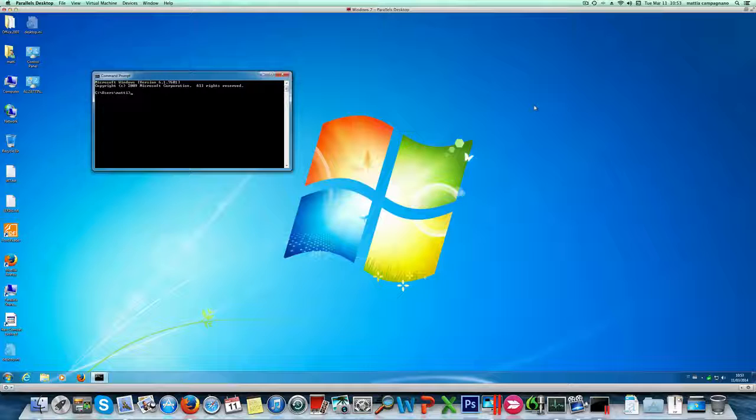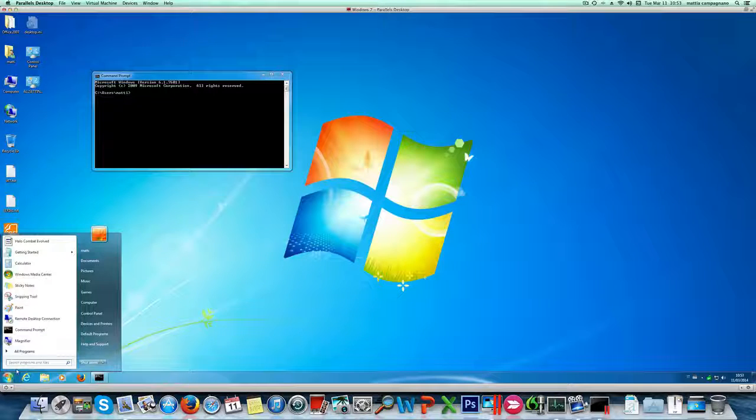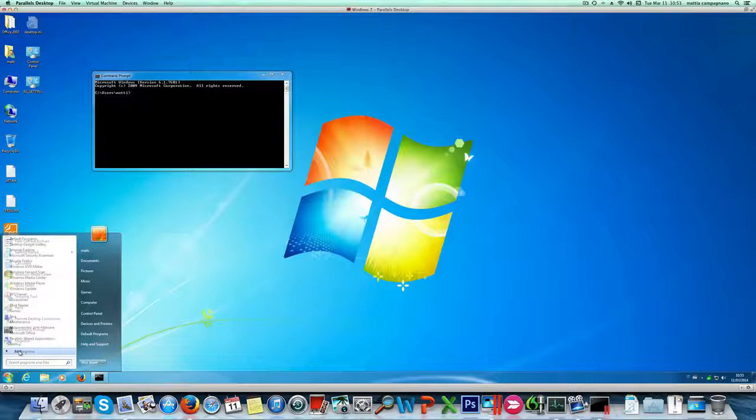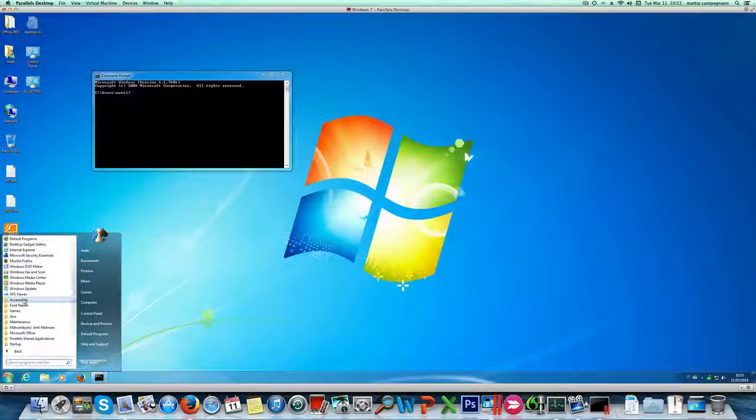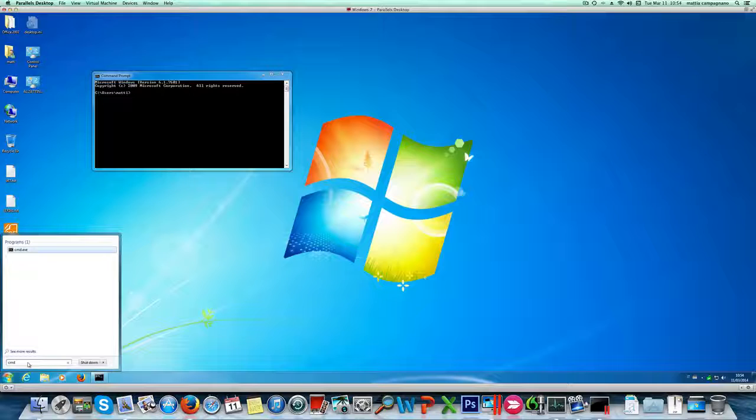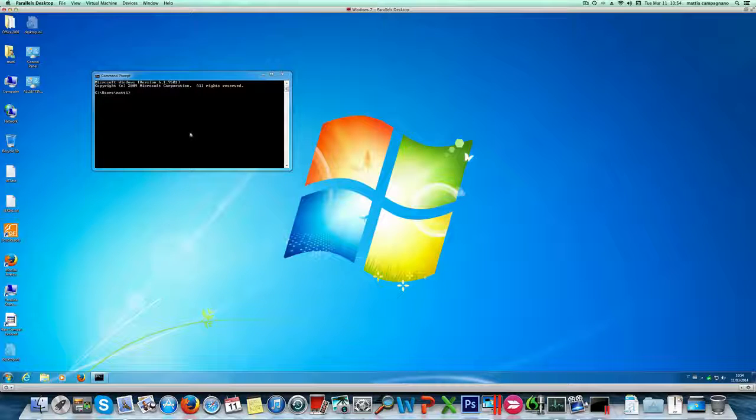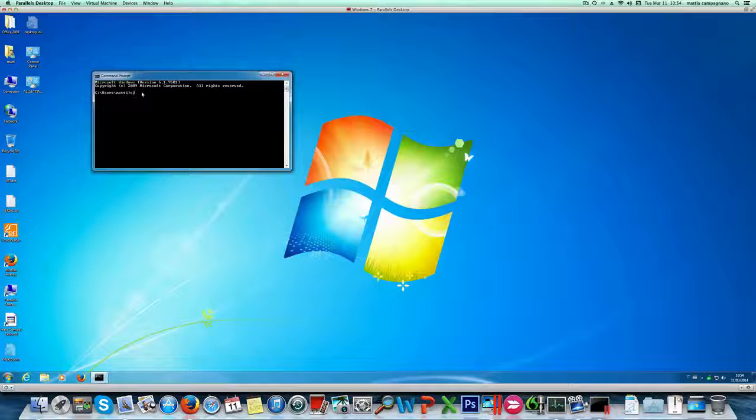To access that you need to open command prompt. You can do it by all programs, accessories or by typing CMD here. I have already the command prompt open because I have already used it a while ago. First thing you want to do is go back to root directory just to be sure by entering cd backslash.